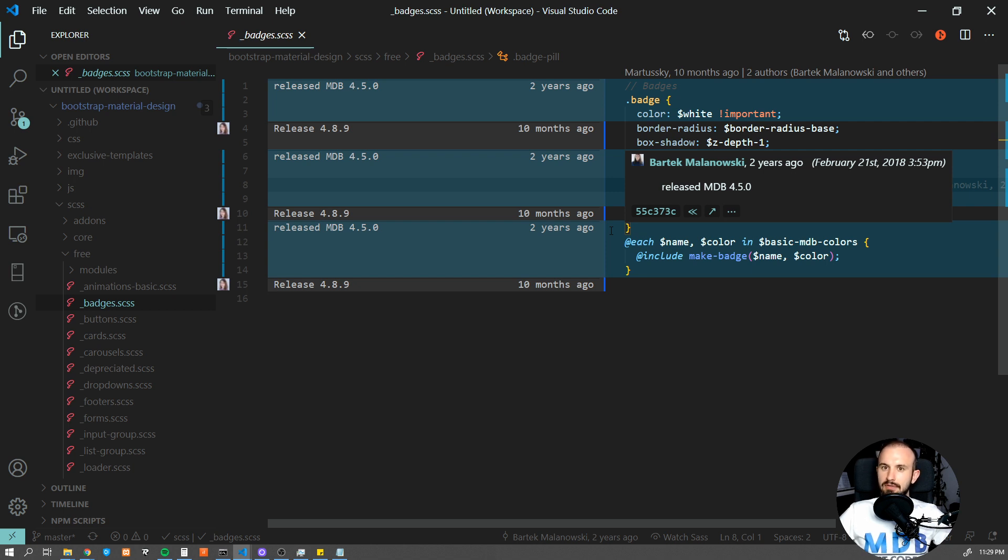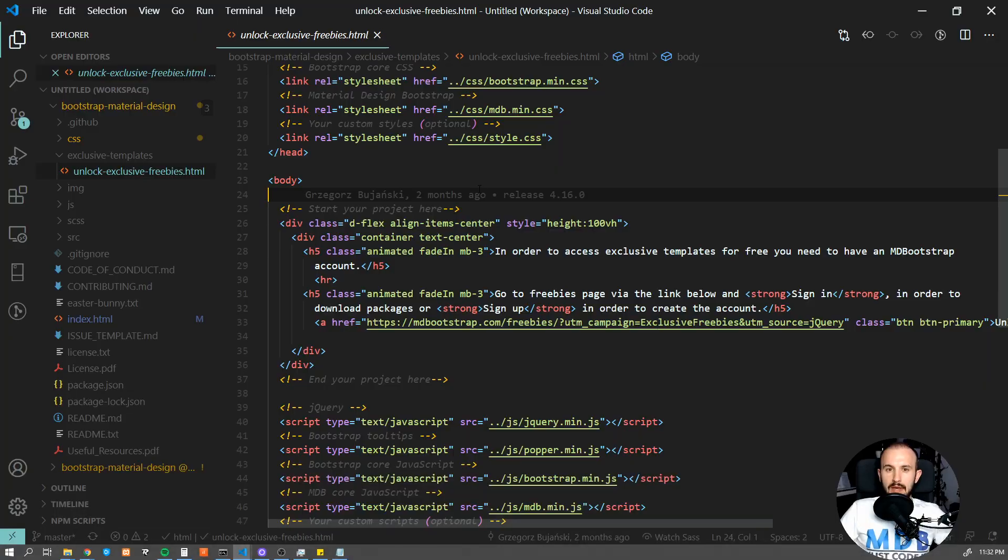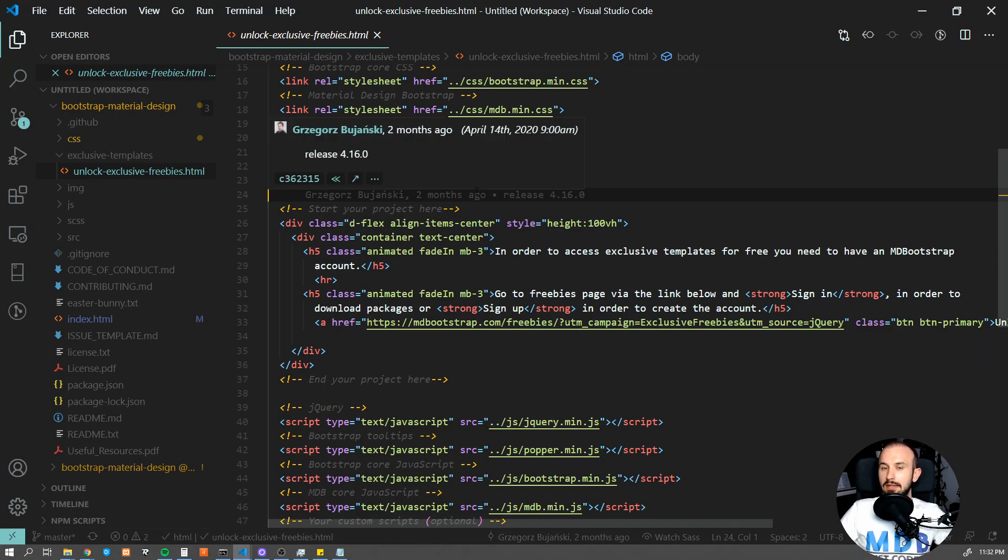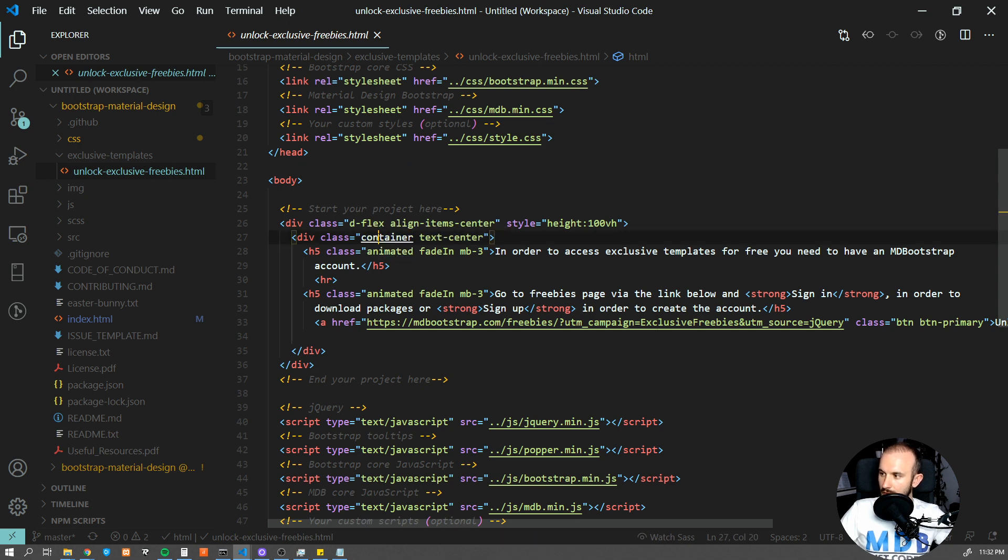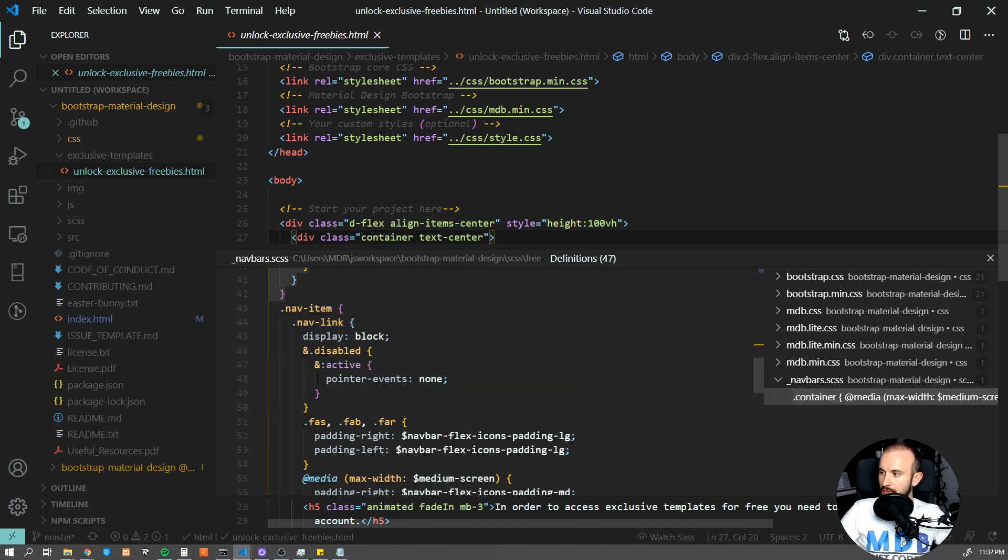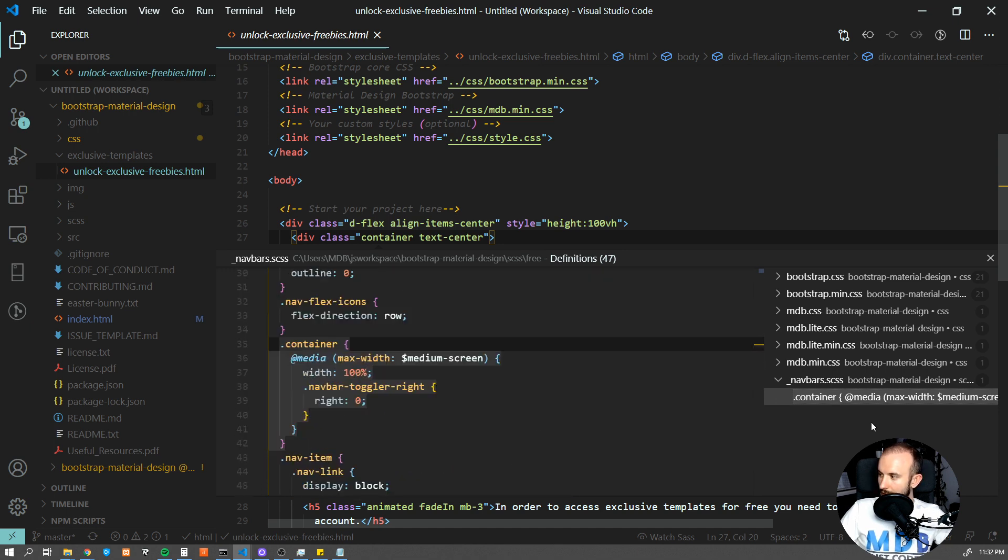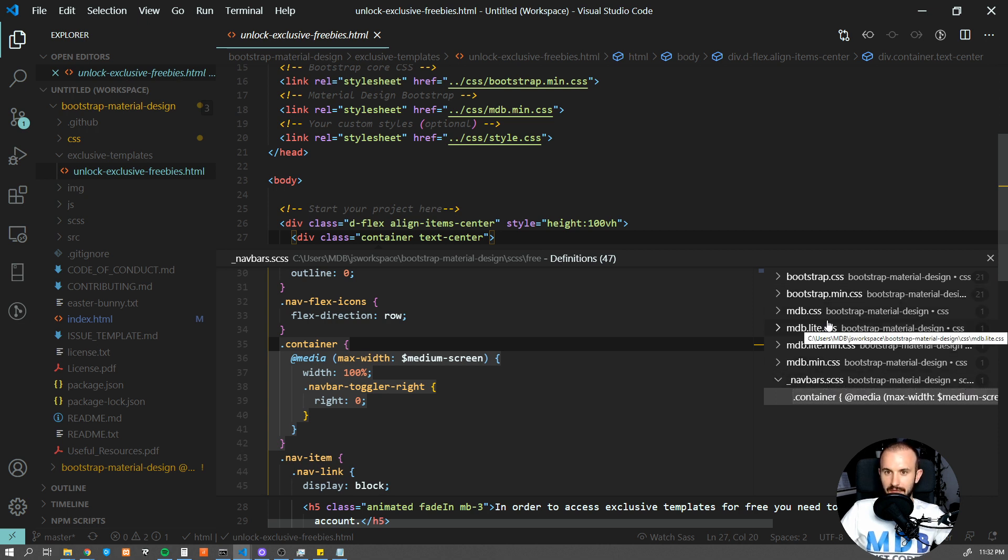Number eight, CSS Peek. Another great extension for front-end developers allows us to easily check details of a given CSS class in the blink of an eye. What we have to do is just press Ctrl and click on a given class name and it will show us its definition, all the properties, and also allows us to easily jump into the file which contains this CSS class definition.